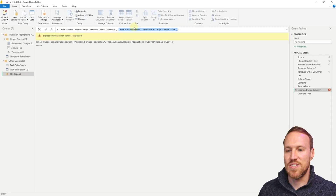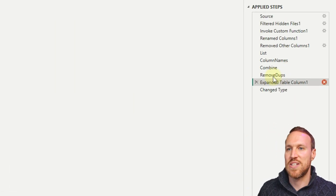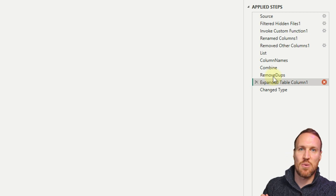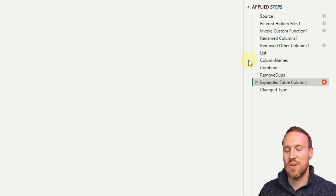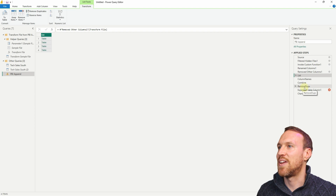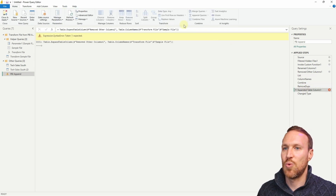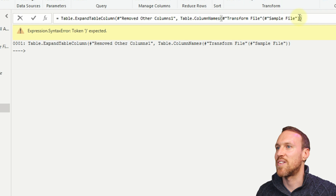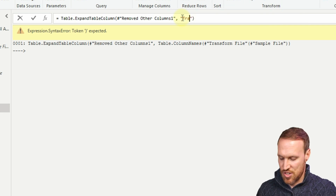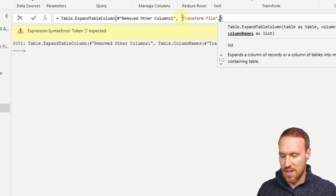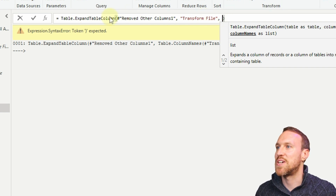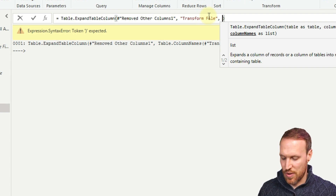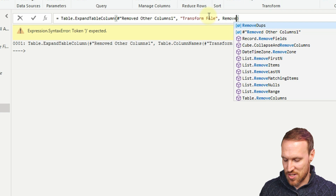Instead of using the sample file to determine columns, we're now telling it to use our 'remove duplicates' step. But we also need to wrap it with Transform File so it knows how to process the data. Remove the old sample file reference and replace it with the last step name 'remove duplicates', and update the transform reference to 'transform file' in quotation marks.